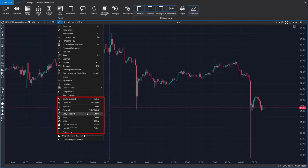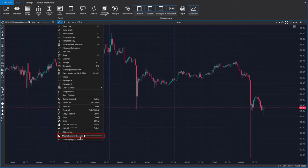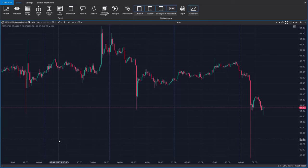Items for managing drawing objects include a manager for the objects you've added to the chart, options for snapping drawing objects to candles, and an option to switch the drawing objects panel on or off on the left side of the chart.